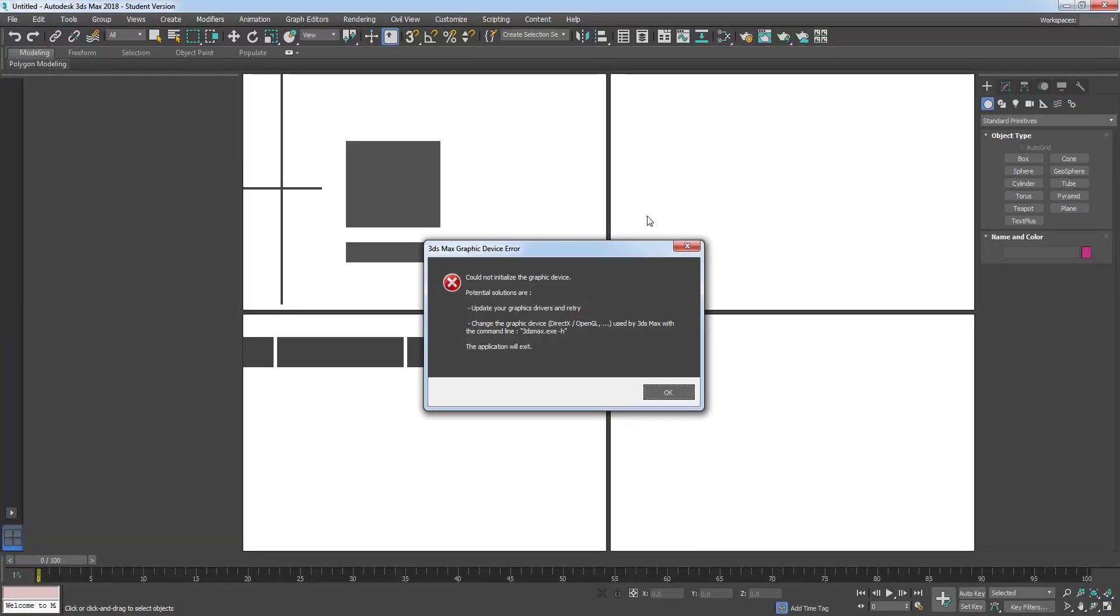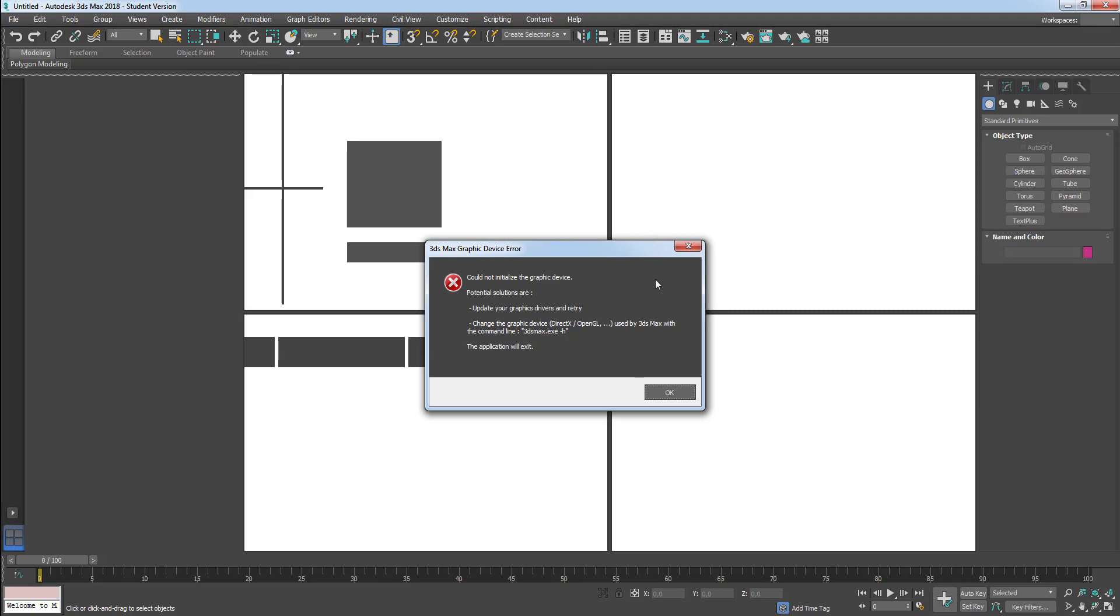And the message is: could not initialize the graphic device. Potential solutions are: first, update your graphic drivers and retry. Second, change the graphic device, DirectX, OpenGL, used by 3ds Max. The application will exit now.